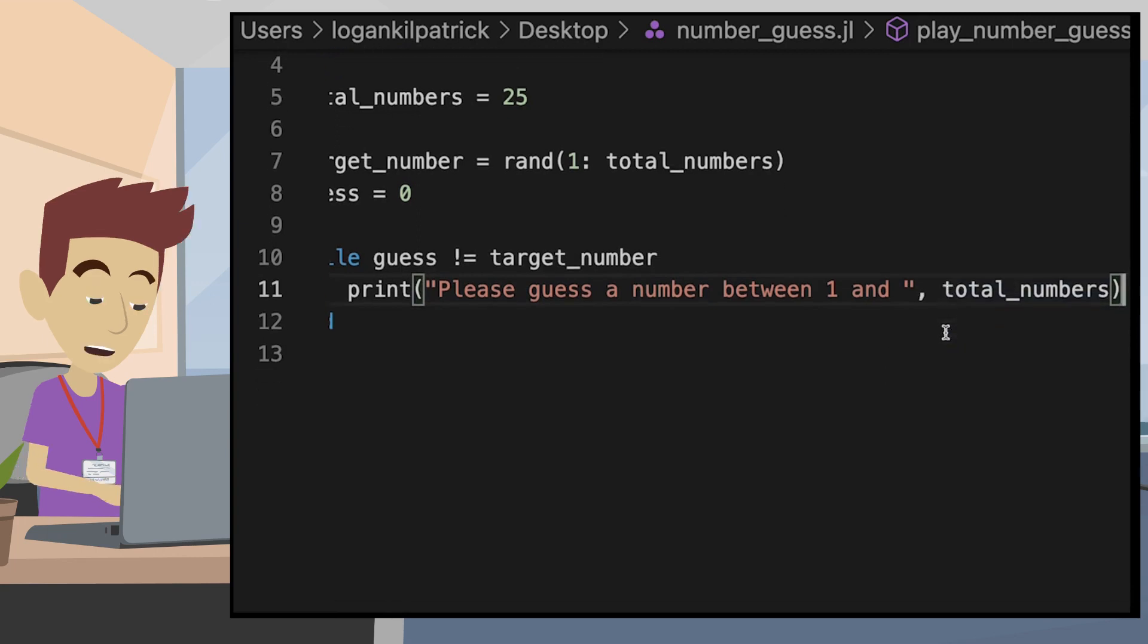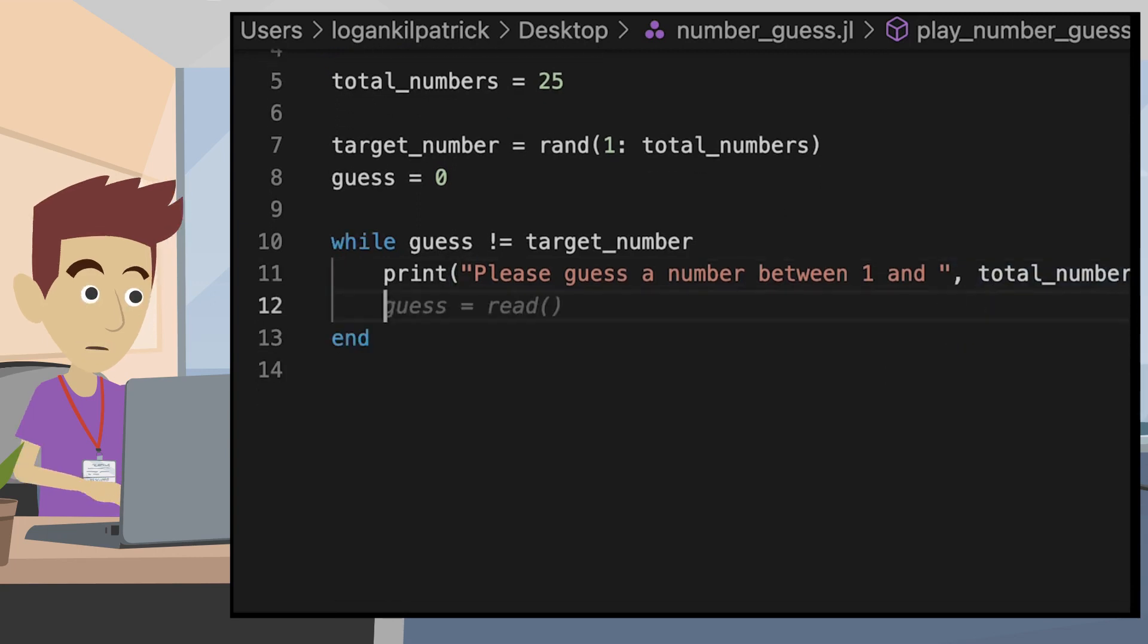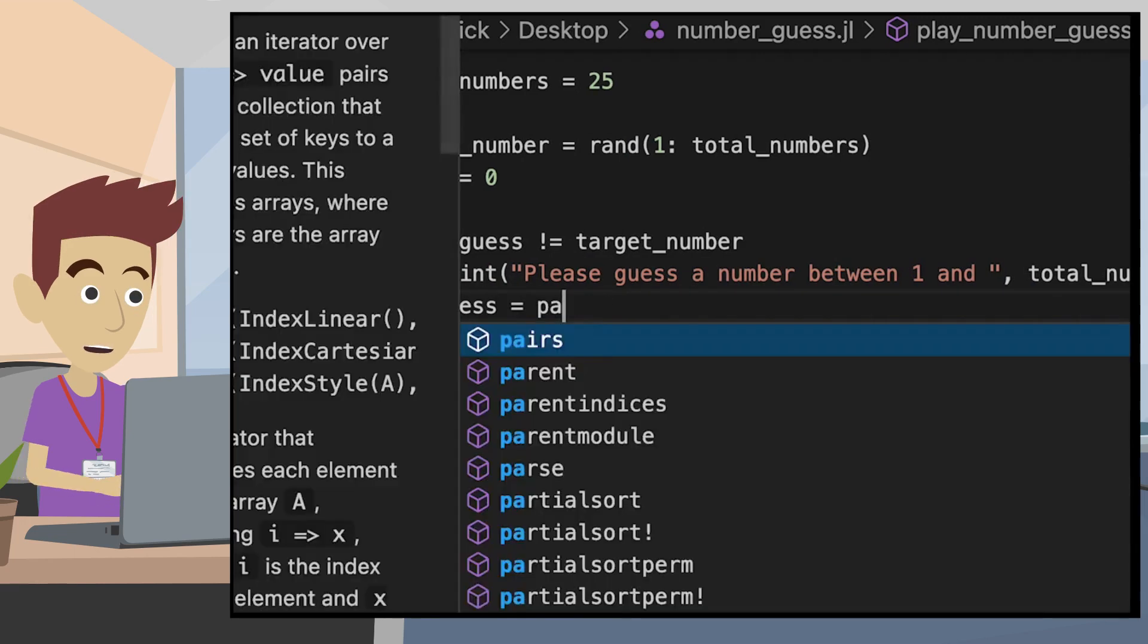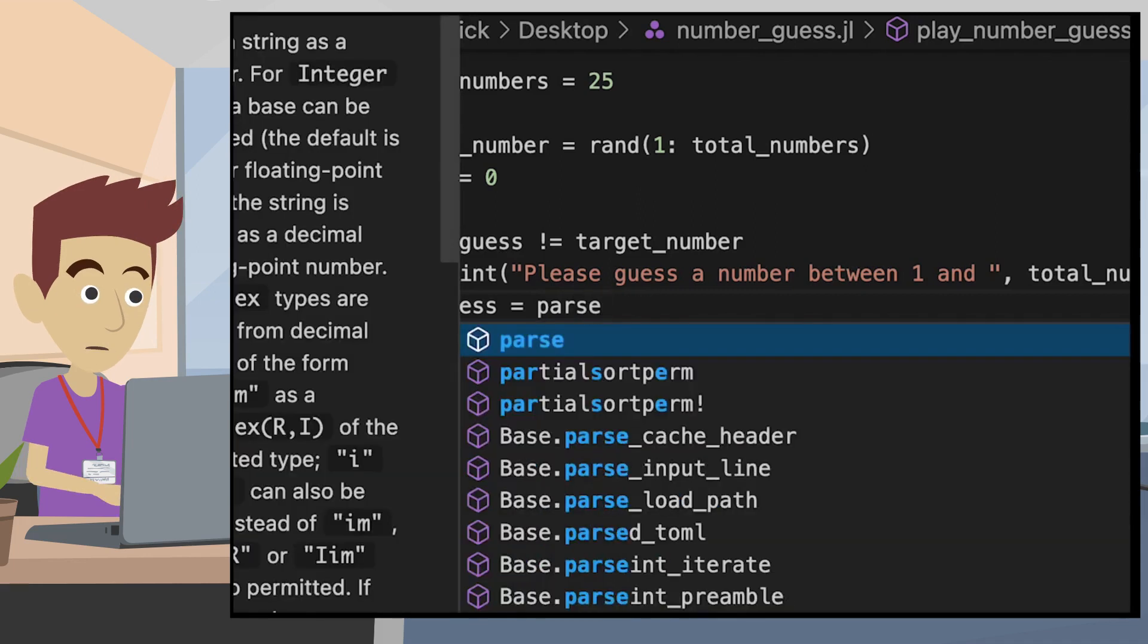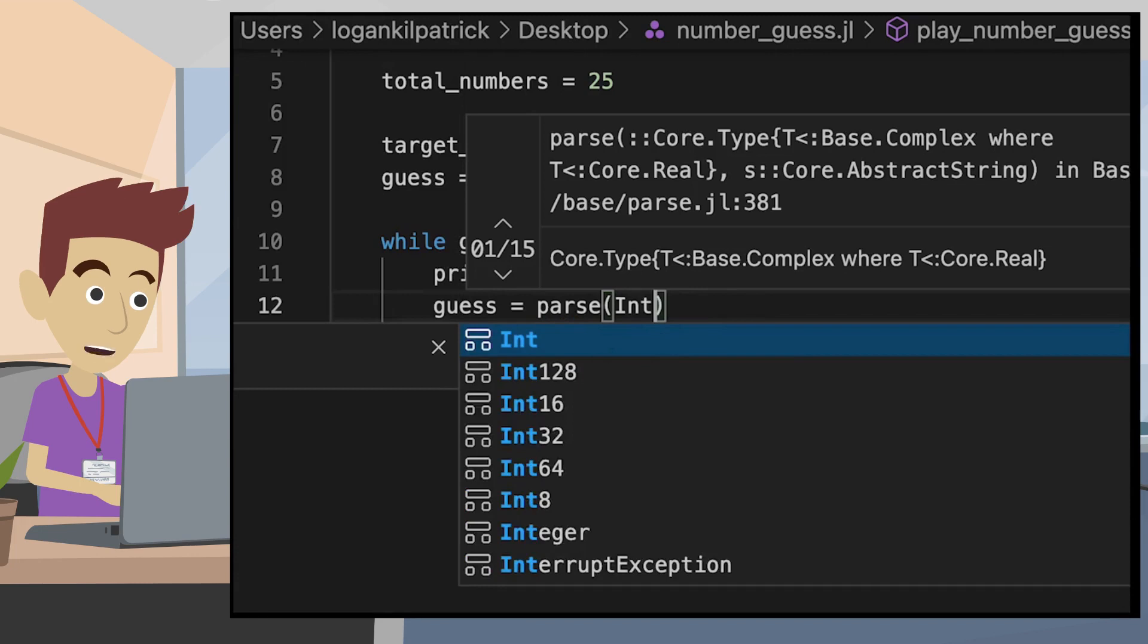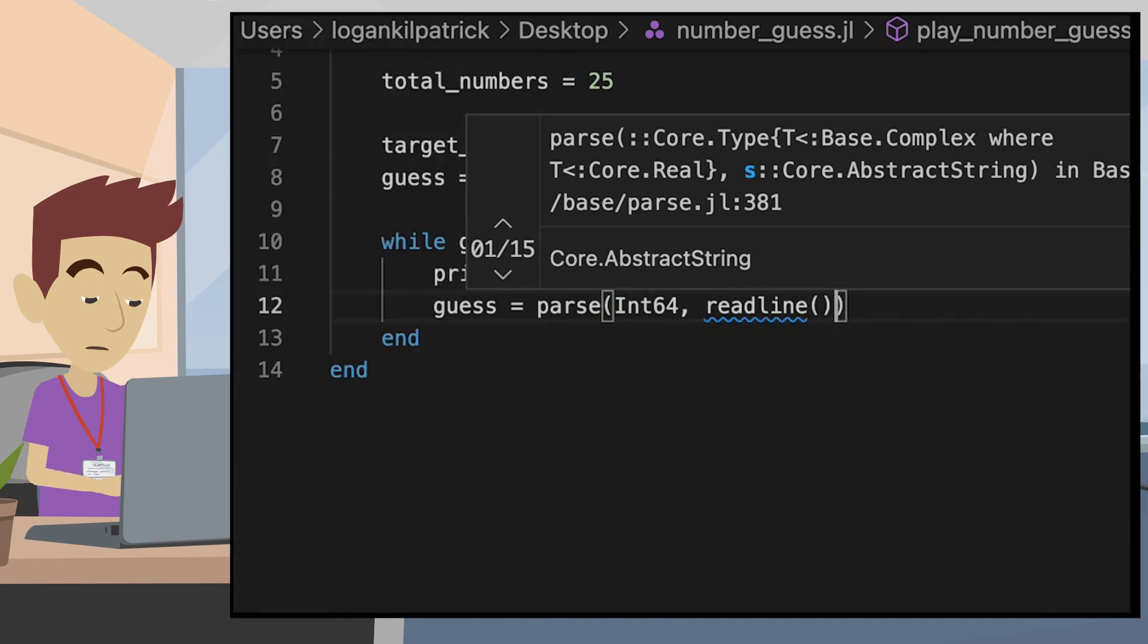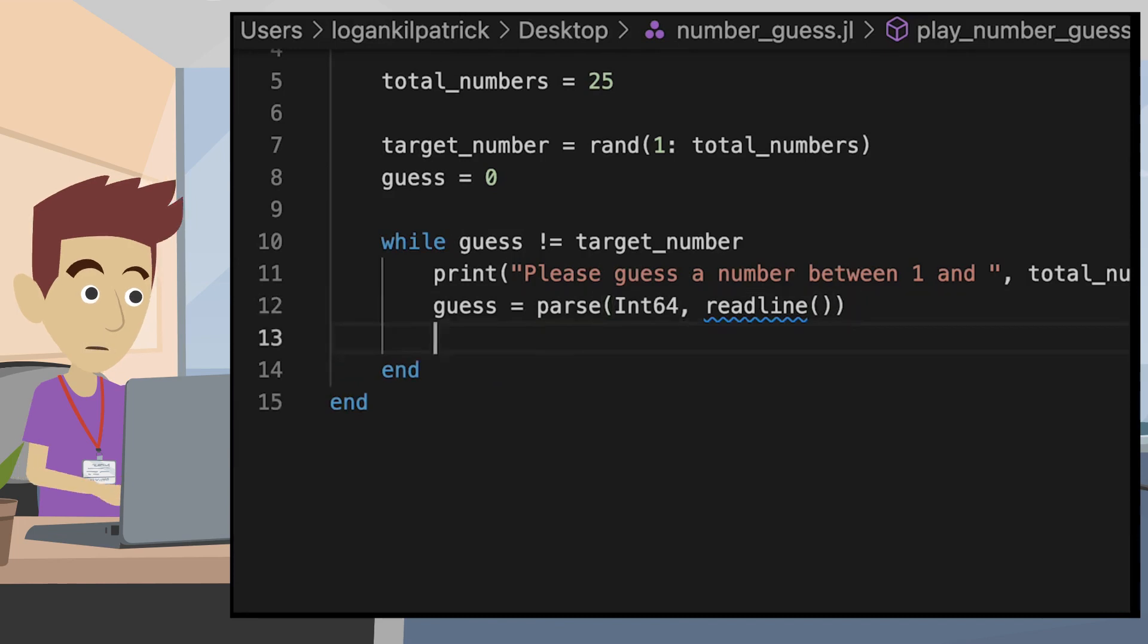Next, we need a way to actually allow the user to input some number and let our program access it. We'll use the readline function, which allows the user to type in a single input. We wrap the user input in the parse function and specify that we want to convert the number to an int64 or more simply, we want the number as an actual integer and not as a string.